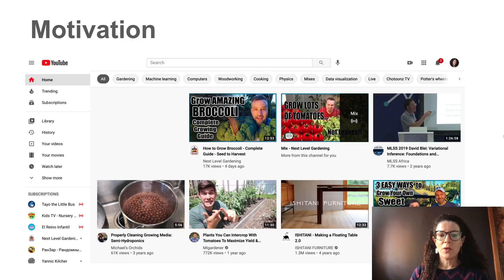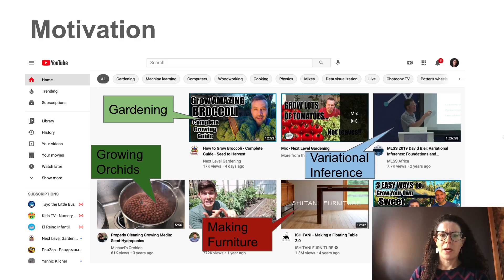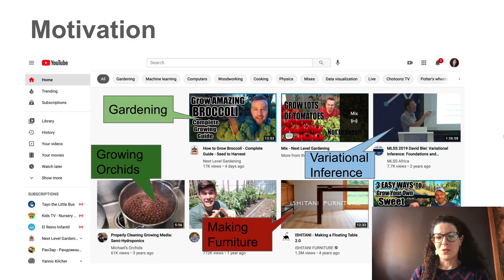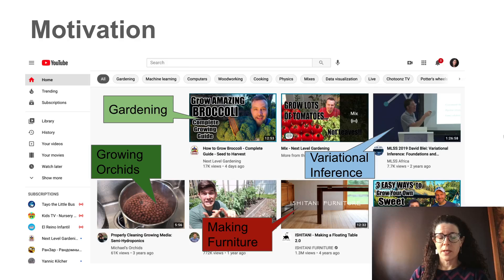There are also some videos about variational inference — I guess sometimes I also like to watch videos about variational inference. This is a recommendation system from YouTube that is trying to make me watch more videos.